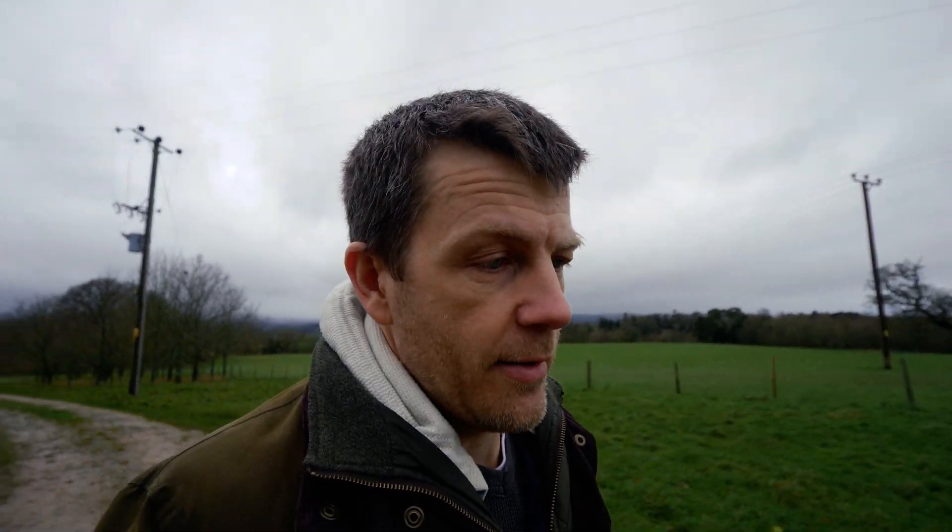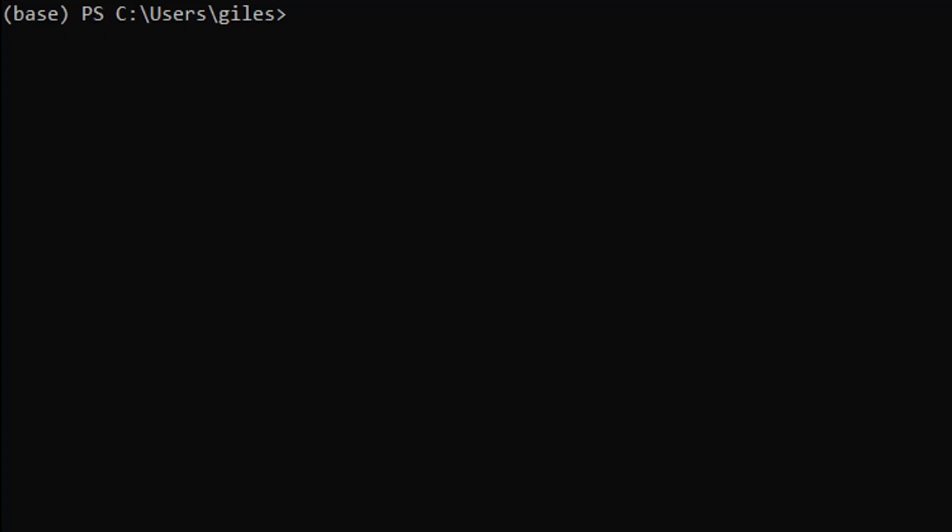So I'll show you how to do that now. Open up your terminal or your Anaconda PowerShell, and the first thing we ought to do is just check the version of Conda that we have. Type in conda -V and that will give you your version.